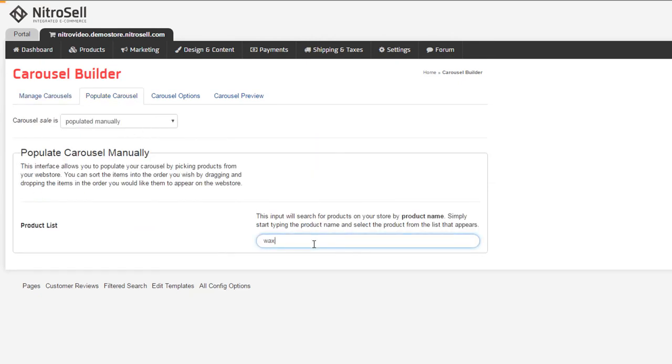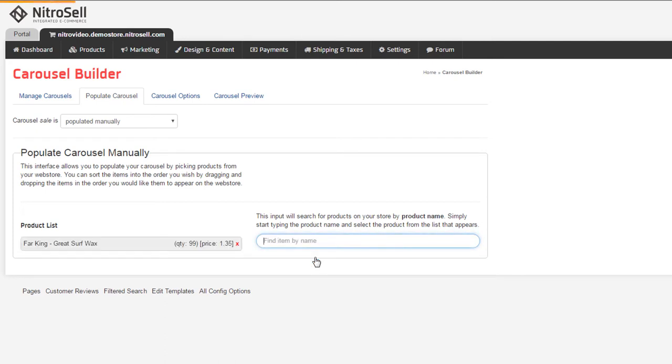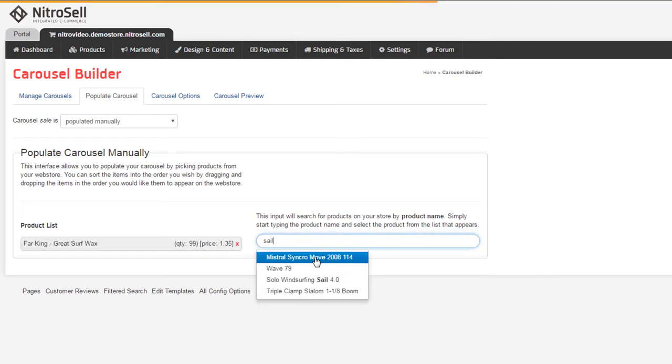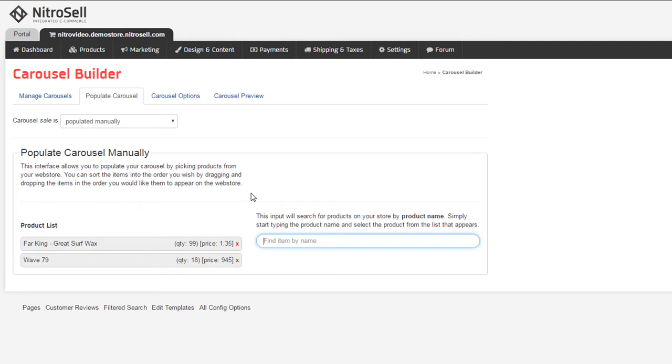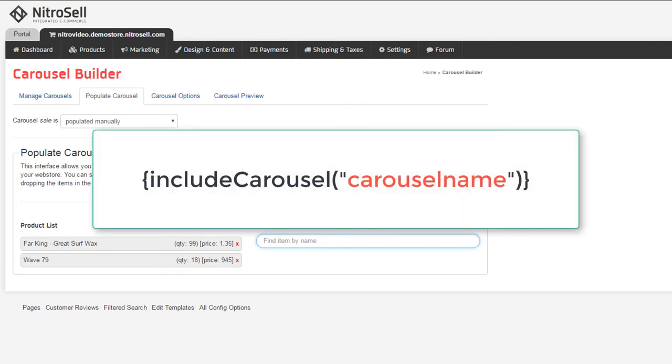Once we've added our items, the carousel is complete. However, until the proper code has been added to your template, the carousel won't appear. The code is as follows.